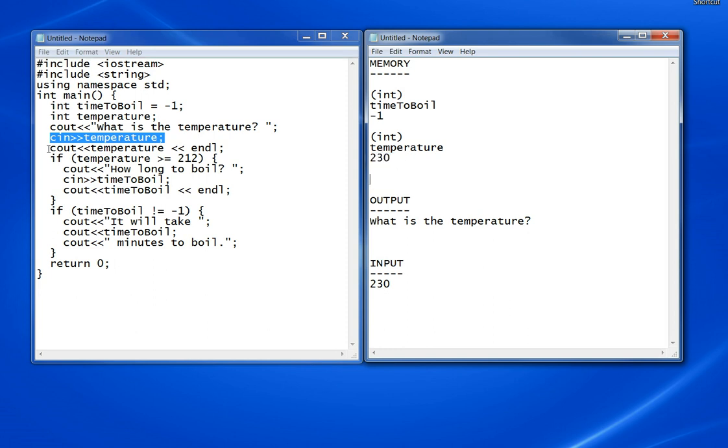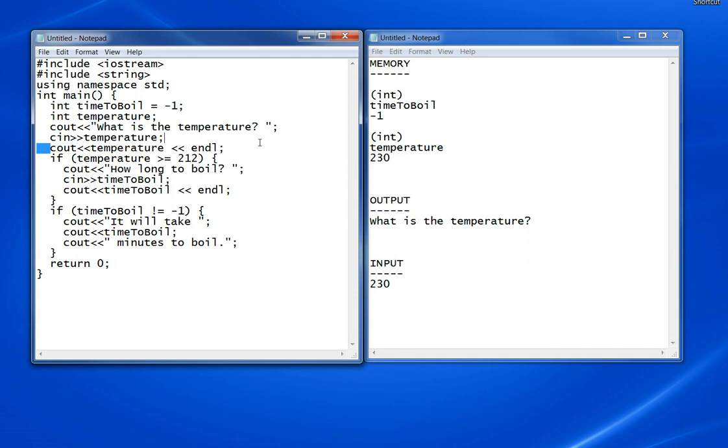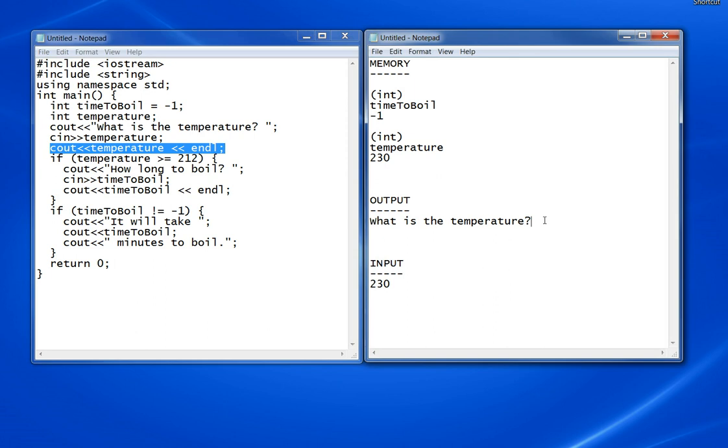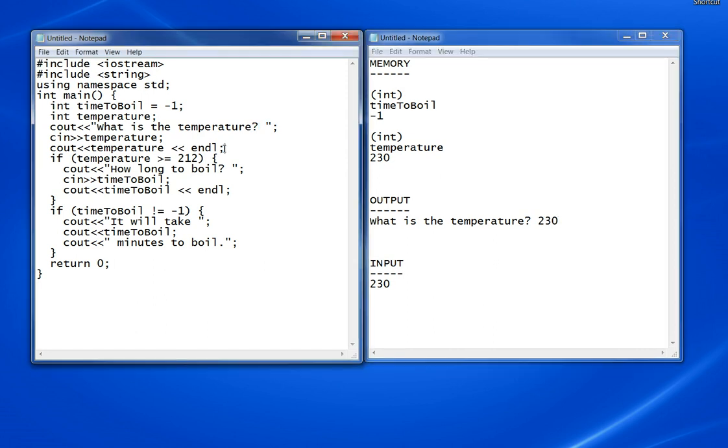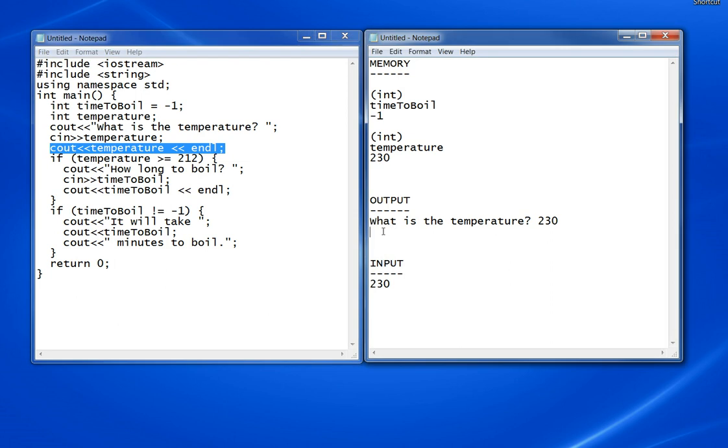Then you go to the next line, which will cout the temperature. There was a space at the end. You can see 230 and an endl, which means it will continue here. That arrow is just to show you where the next output would go.